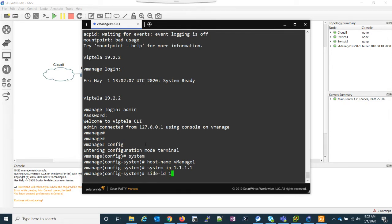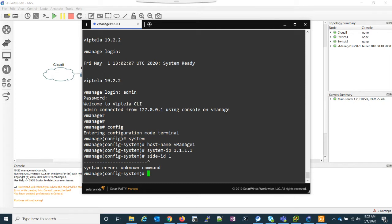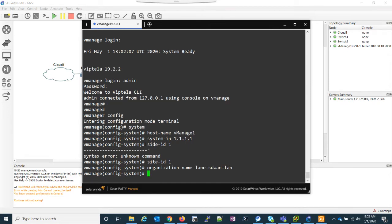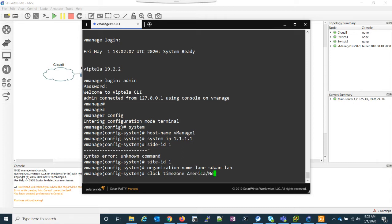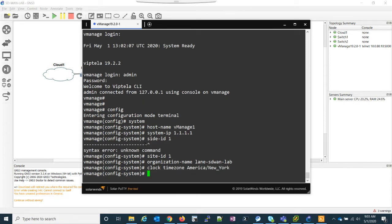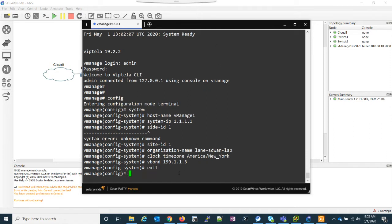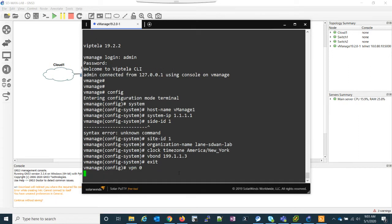We set our site ID. I'll just consider site ID as one. And then organization name, which this is the name you set up in your plug and play portal. I'm going to set my clock as well to America, New York. And then I have to set up my vBond. This also something that's set up in the portal. This is going to be our outside interface. I'll show what this means in a moment. But now what we have to do is go to VPN zero. This is our transit VPN.